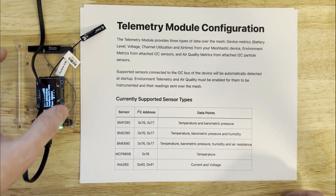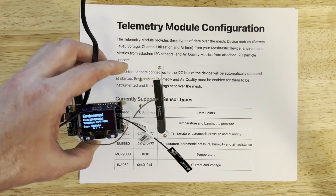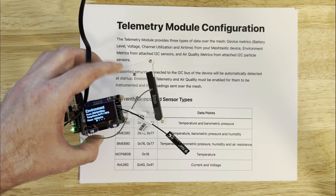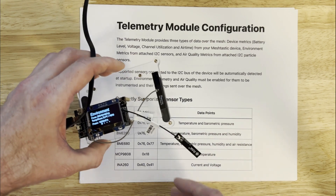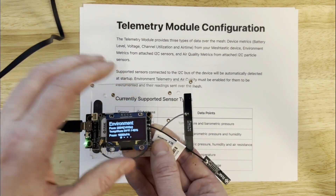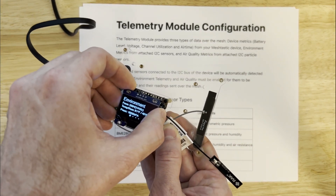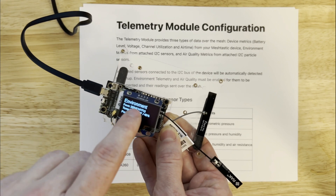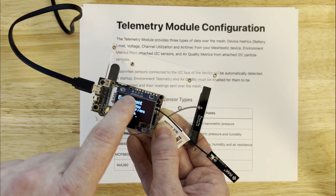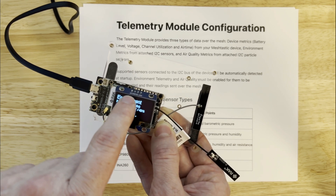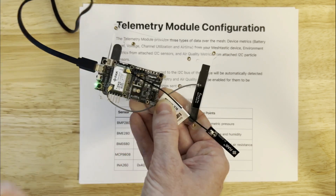One thing I forgot to mention: all of the sensors we're using with this, outside of the device metrics, everything on environment and air quality has to be an I2C sensor. If you don't know what I2C is, it's actually what this screen is connected to. It's at minimum three pins, but usually four because you want to power it — we have 3.3V, ground, SCL, and SDA pins. That's what our screen plugs into.